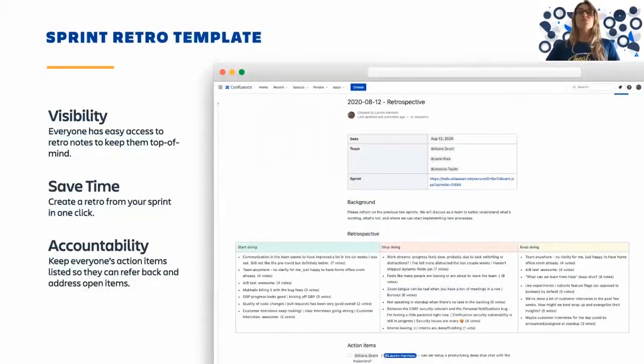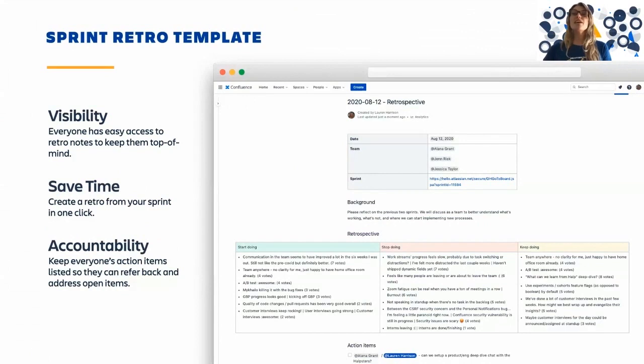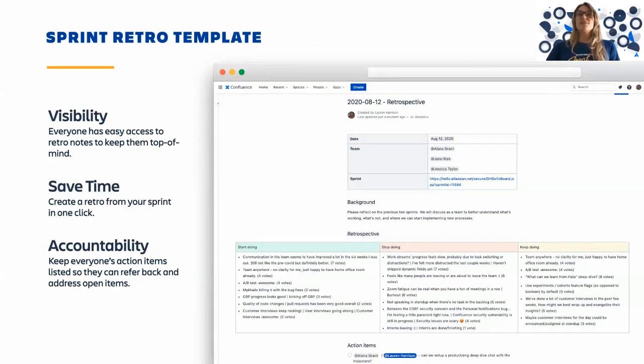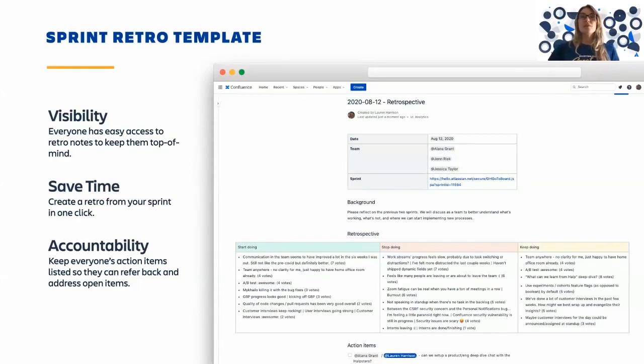Once your sprint is over, use a sprint retro template to help your team iterate and grow as you discuss what went well in the last sprint and what to improve. This template gives everybody visibility on how the team performs the last sprint, and it helps teams hold themselves accountable to changes that they want to make in the next sprint.